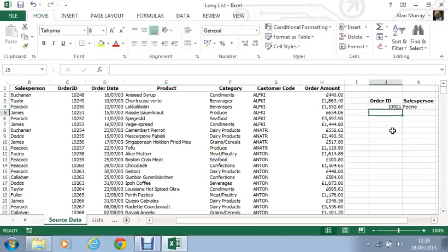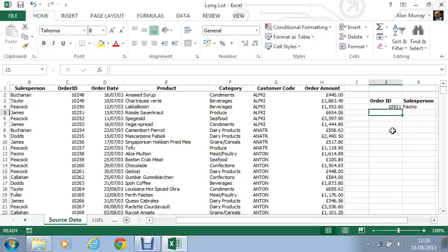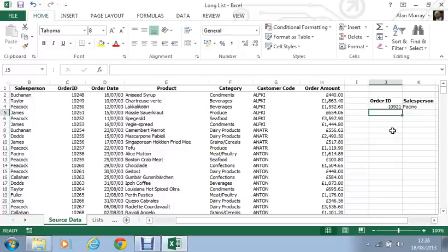So here we have a more flexible lookup function which happens to be called lookup. As an alternative to the far more popular VLOOKUP. That is not to do VLOOKUP a disservice. But these various functions do different jobs and they achieve them in different ways. So it depends what you're doing and why, as to what would suit your needs. This is a demonstration of what lookup can do for you.